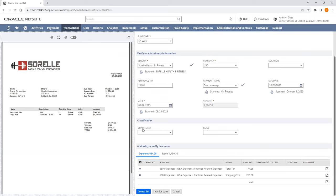If, for any reason, a line is scanned as an expense and an expense account is not suggested, the first time the user selects the expense account or category, that will be the suggestion the next time a document is scanned for that vendor and that item.